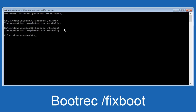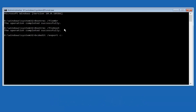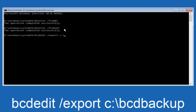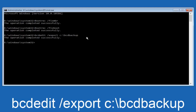Now what we want to do is type in bcdedit — B-C-D-E-D-I-T, all lowercase — then space, forward slash, export, another space, then C colon, backward slash, BCDbackup — B-C-D-B-A-C-K-U-P — and hit Enter. It says the operation completed successfully.